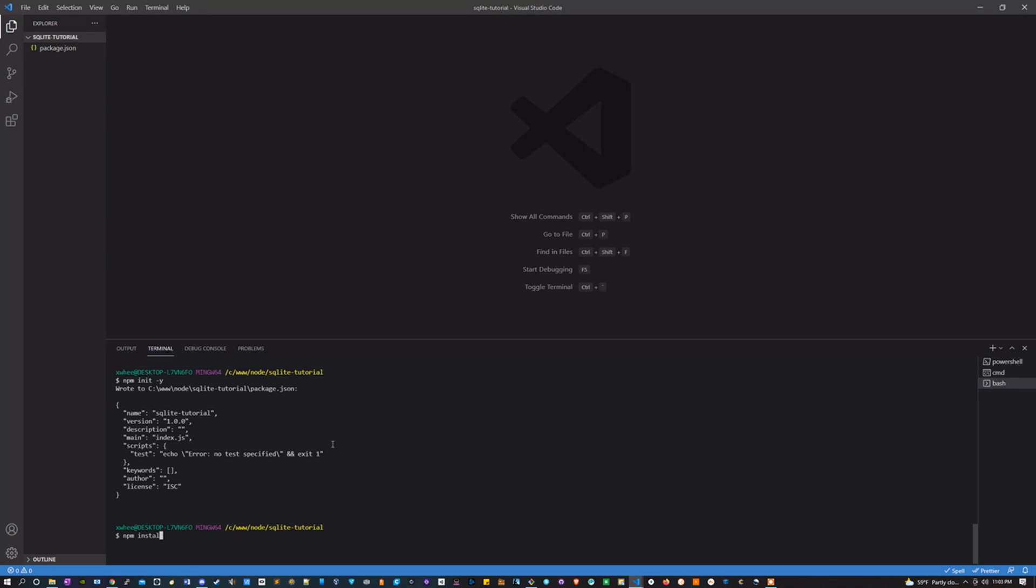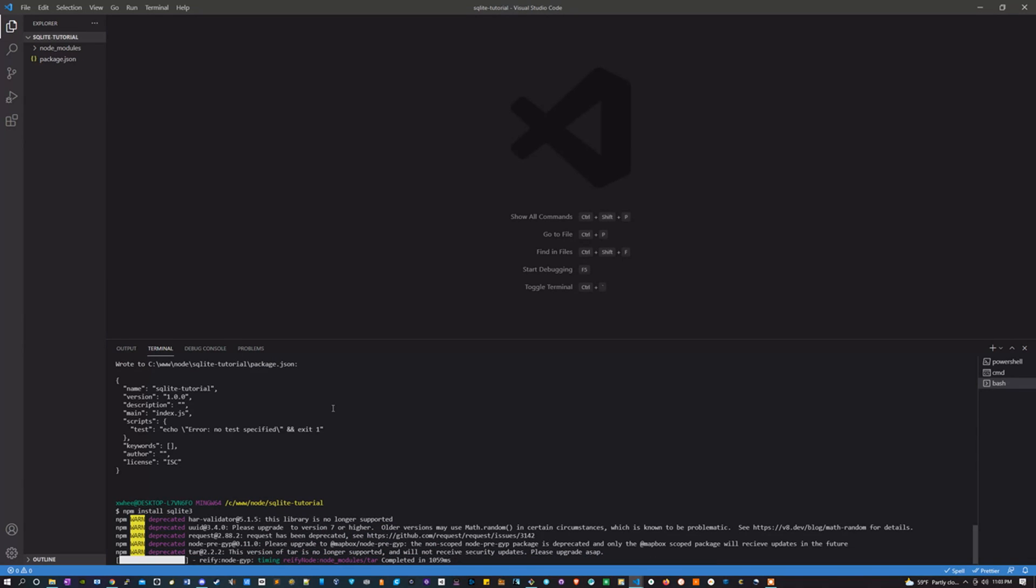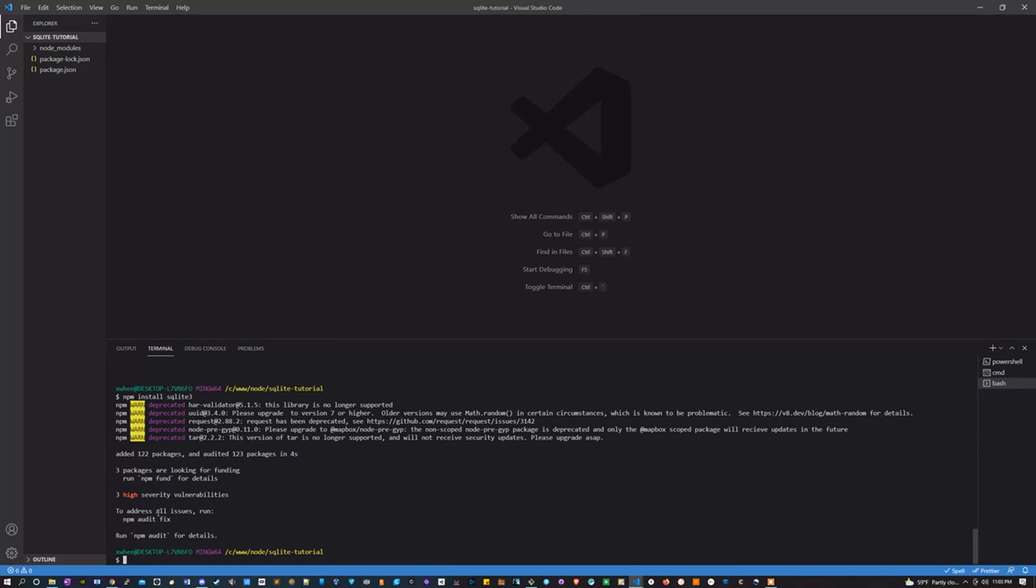Let's get our first package: npm install sqlite3. It has three high severity vulnerabilities, that's alright.